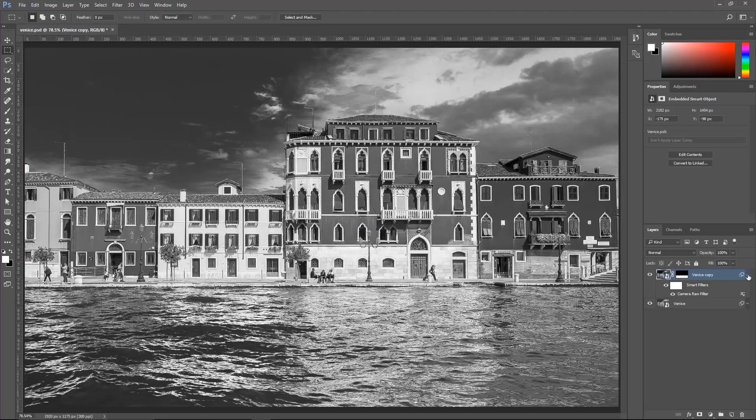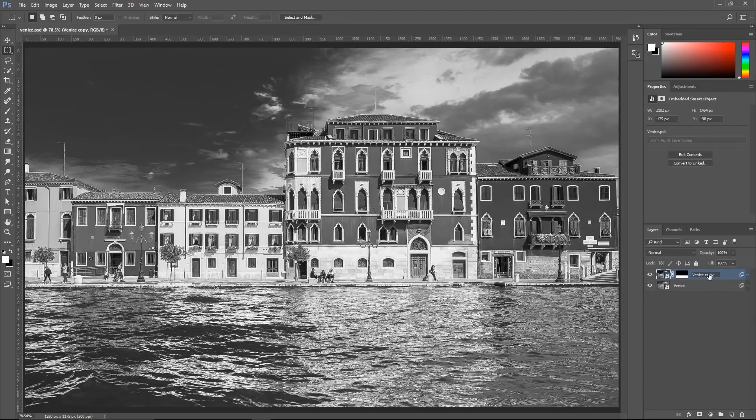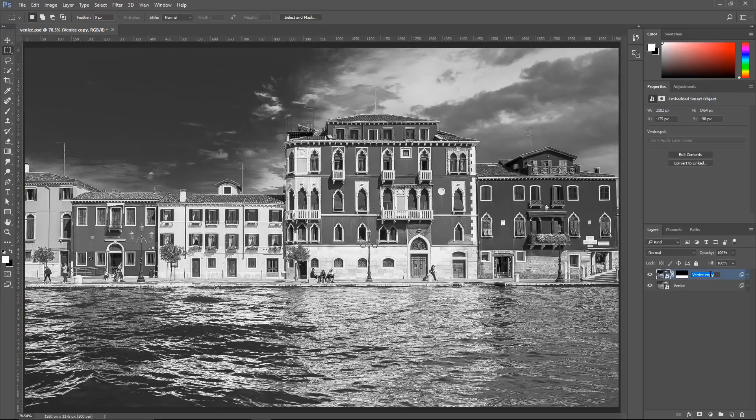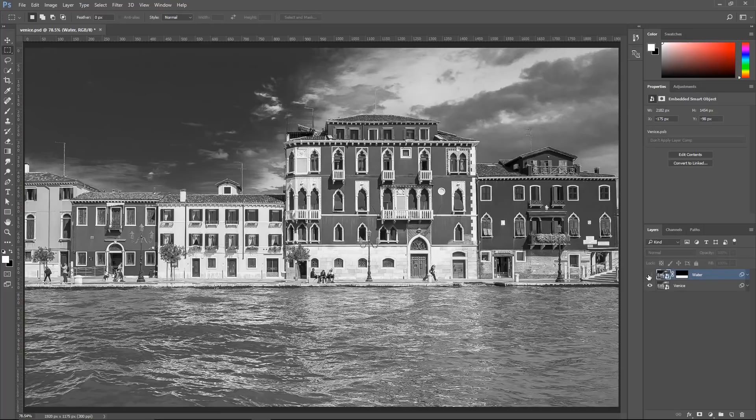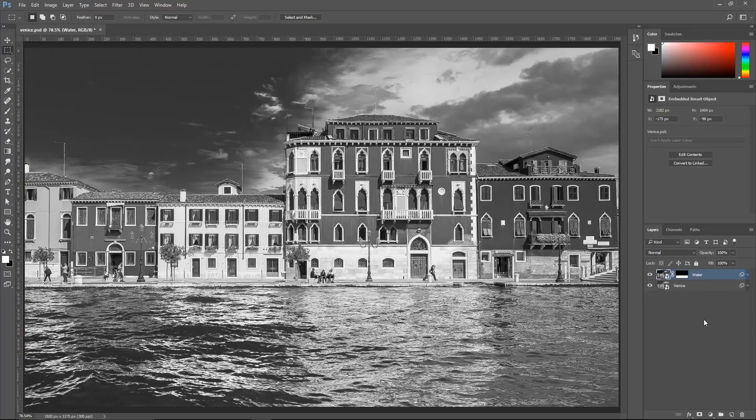So now, this top layer only controls the water. I can rename it by double clicking on it and typing water. So that's before and after. And if you want to adjust the water, I can always double click on the label and adjust it accordingly. And this is just another method that I recommend you use when making black and white images.